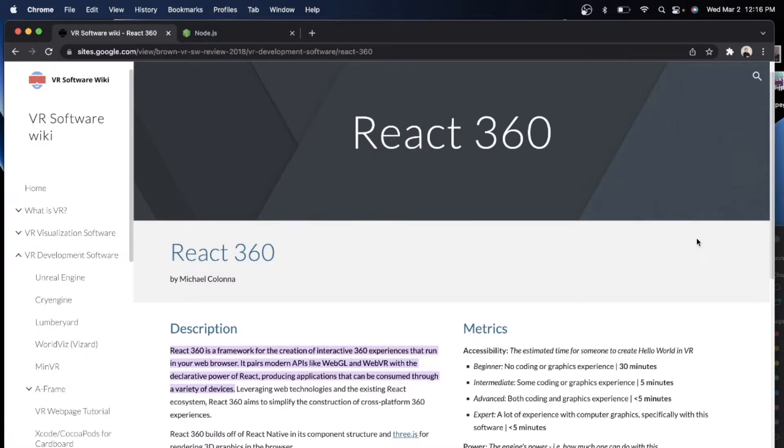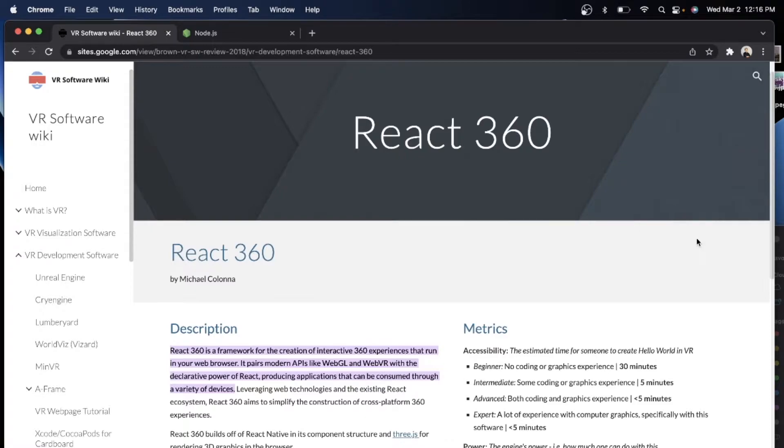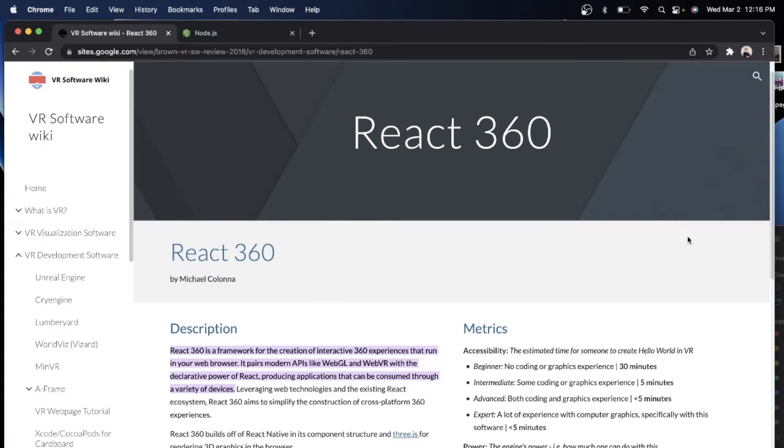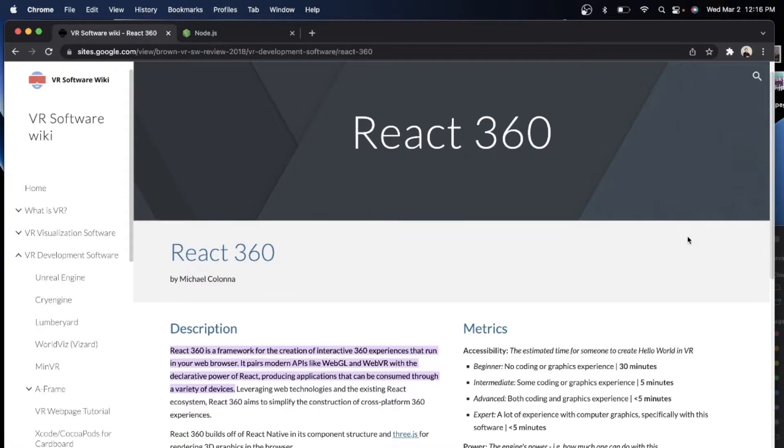So it pairs also with modern APIs like WebGL and WebVR with the declarative power of React that you can create a lot of applications through a variety of devices. So you can access it via your iPhone or your Android phones. Just to mention as well that React 360 actually builds up React Native in its component structure and three.js for rendering 3D graphics in your browser.